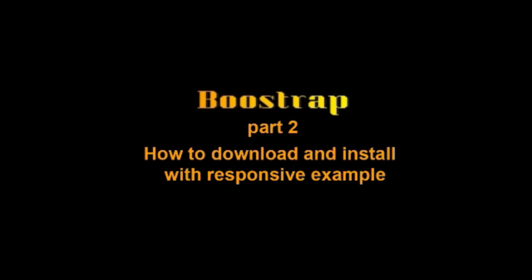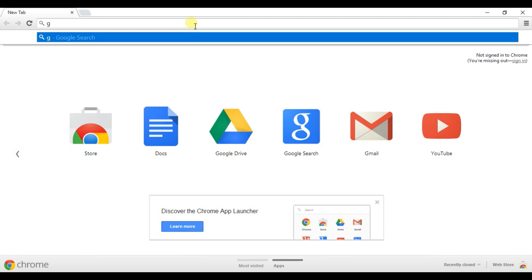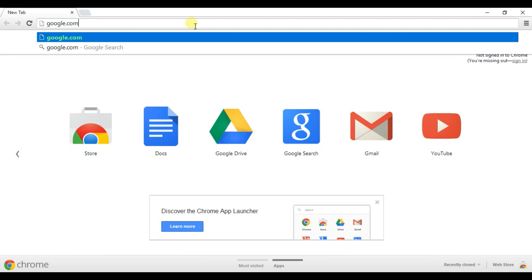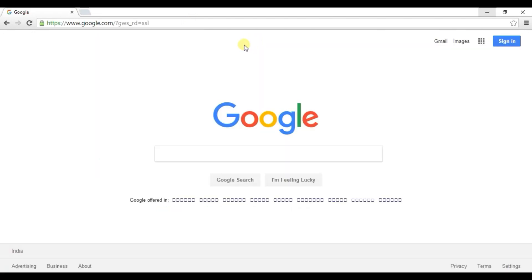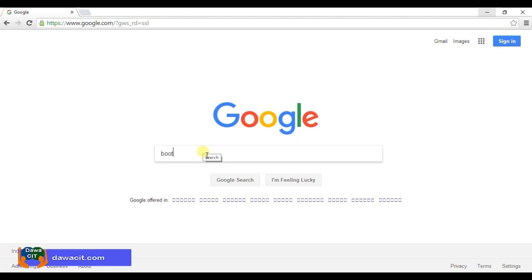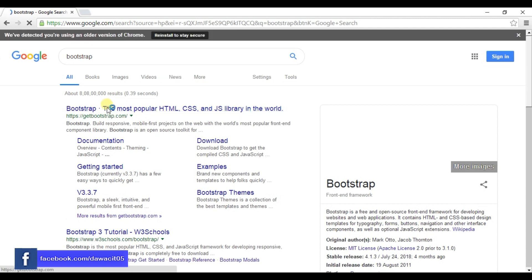First, open your browser, type here google.com, enter, and type here Bootstrap, enter, click getbootstrap.com.